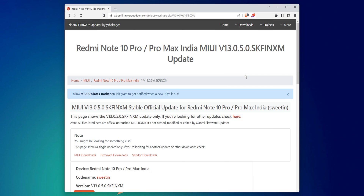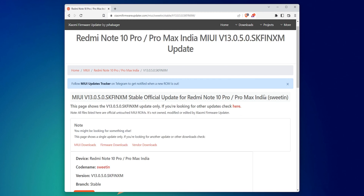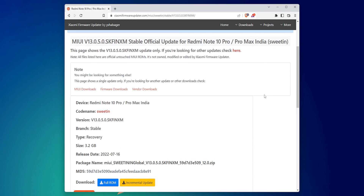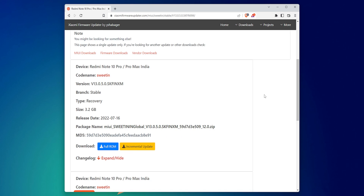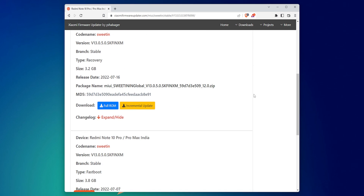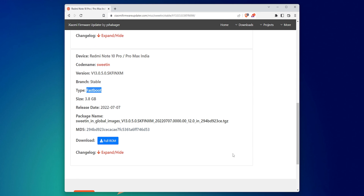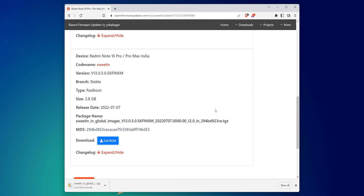Click on the download link and on the final page be careful once again — do not get confused by the two options. The first one is the recovery version and the one below it is the fastboot version. Be very careful of what you're downloading, and then hit the 'Full ROM' button to download the ROM zip file.